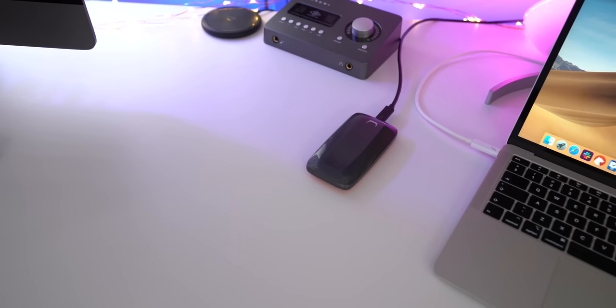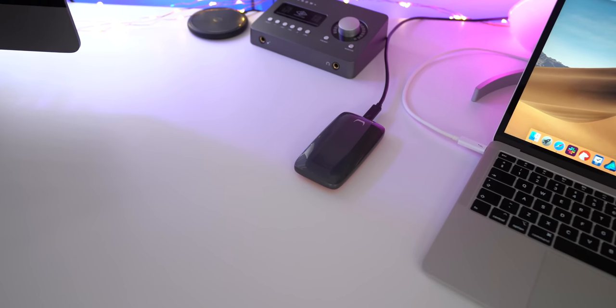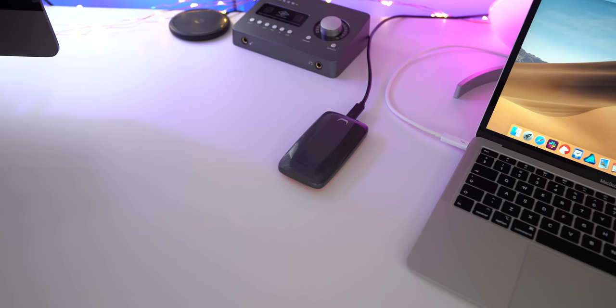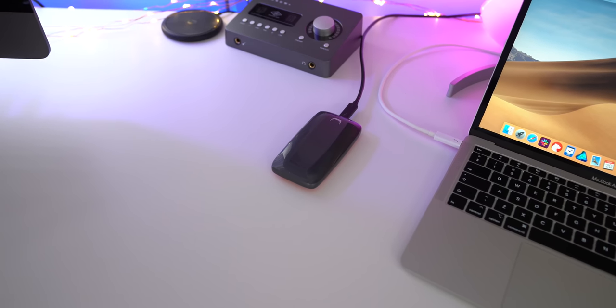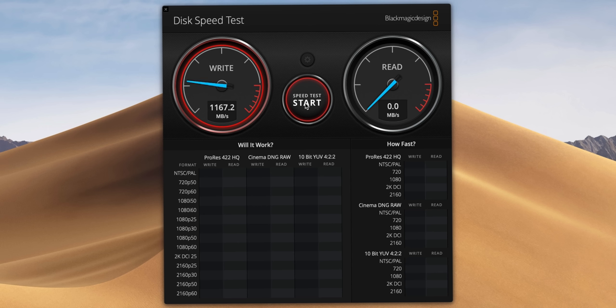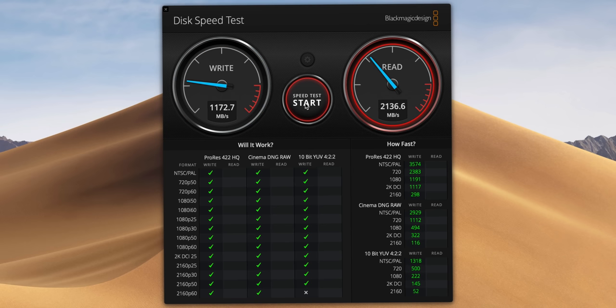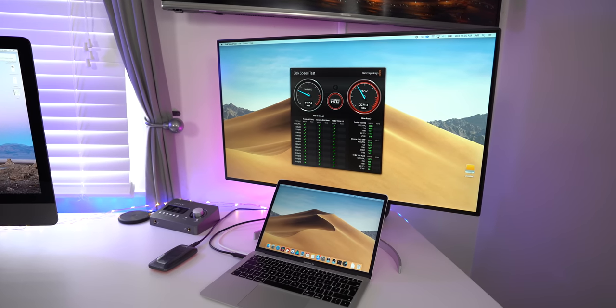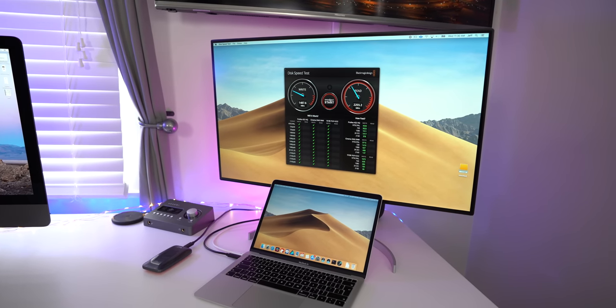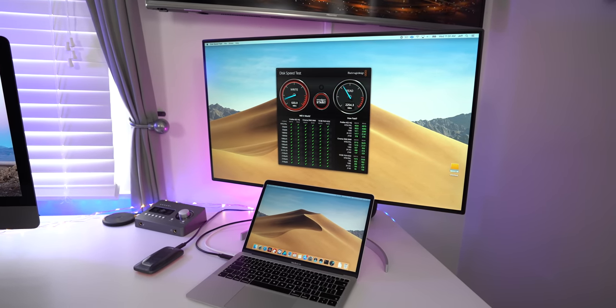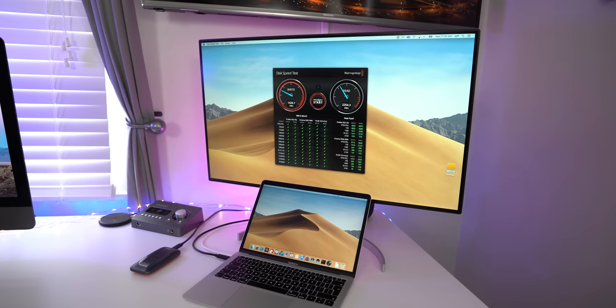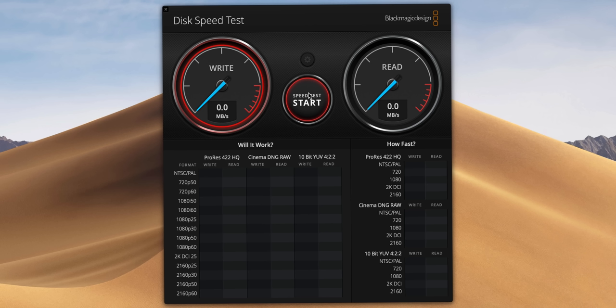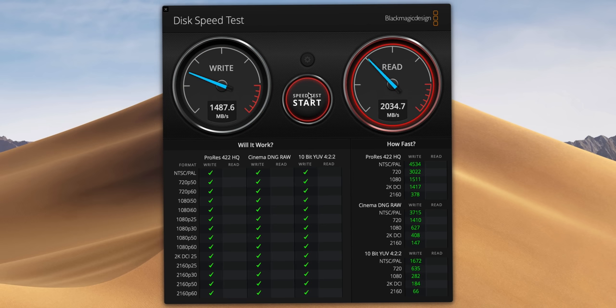There are some exceptions when it comes to connecting to that second Thunderbolt 3 port on this display. Let me show you what I mean here. So I have the Samsung X5 SSD connected to the display, and you can see the speed, read and write speeds using the Blackmagic Disk Speed Test. Speeds aren't bad, but notice what happens when I directly connect to my MacBook Pro. Notice the speeds now. You get faster read and write speeds when directly connected to the MacBook Pro instead of daisy chaining via the display.